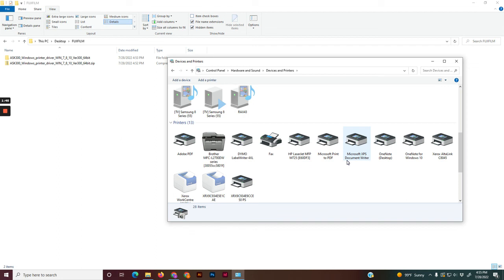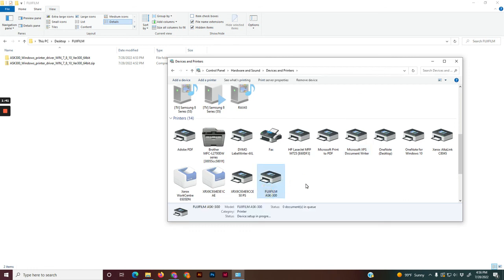There we go. And there it is. You can go ahead and do a test print and start setting it up for this water remote. Alright.